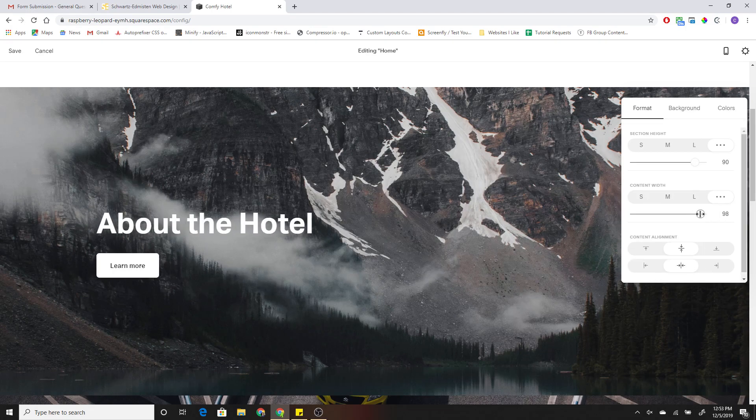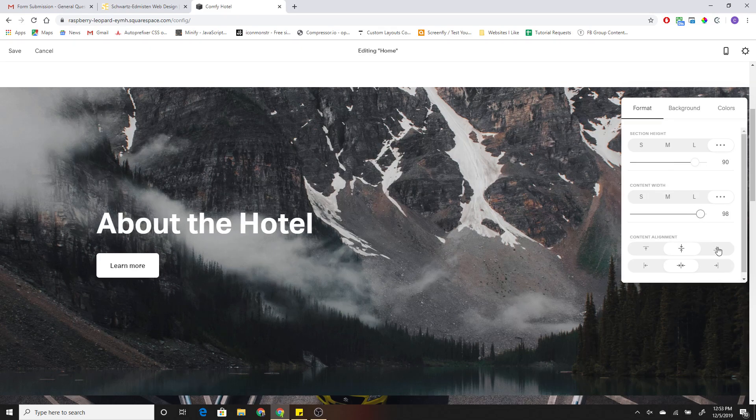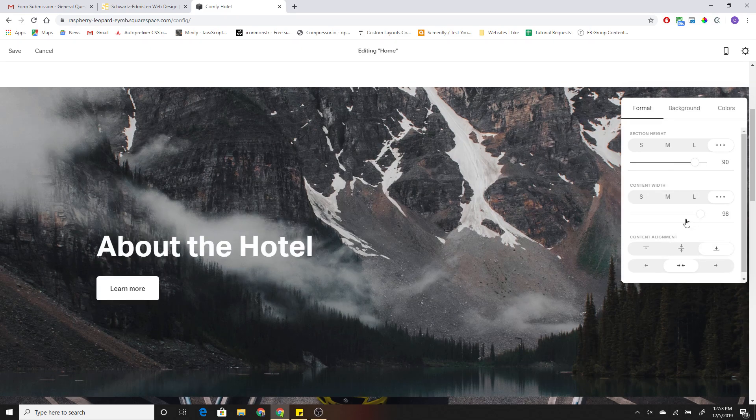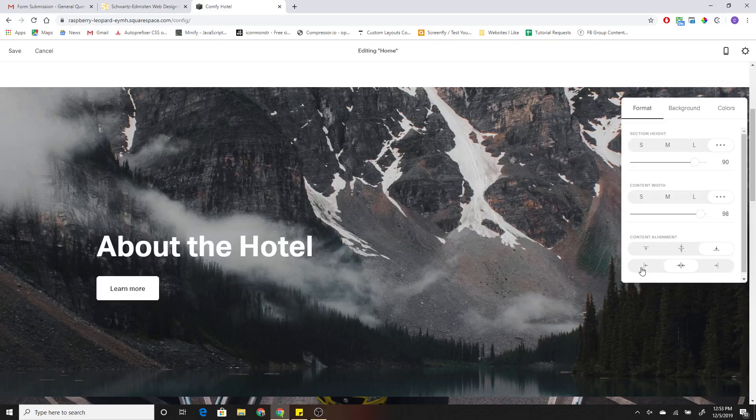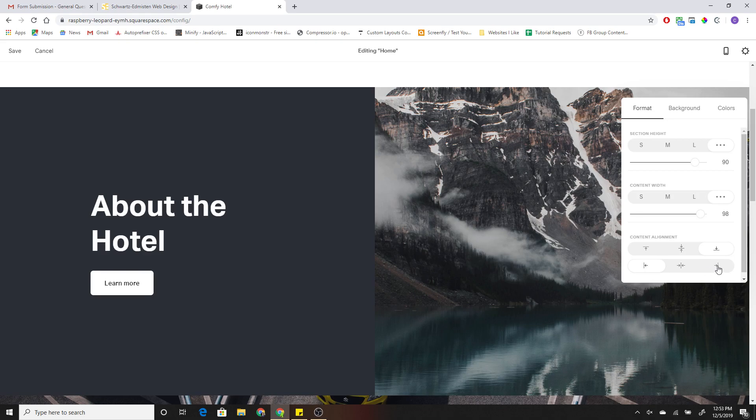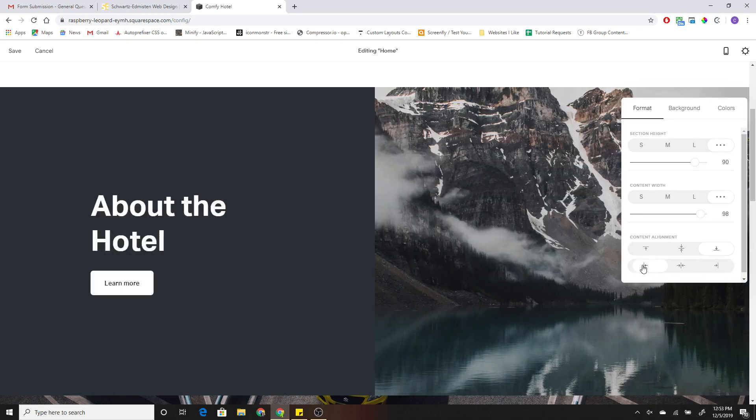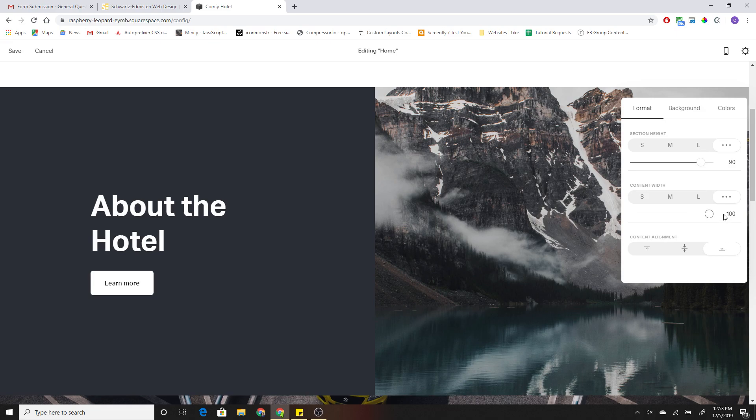So all you have to do to create the split layout is first align the content to the bottom, and then if you want a split layout left, click this left alignment. And if you want a split layout right, click the right alignment. Then once you do that, you can bump the content width back up to 100%.